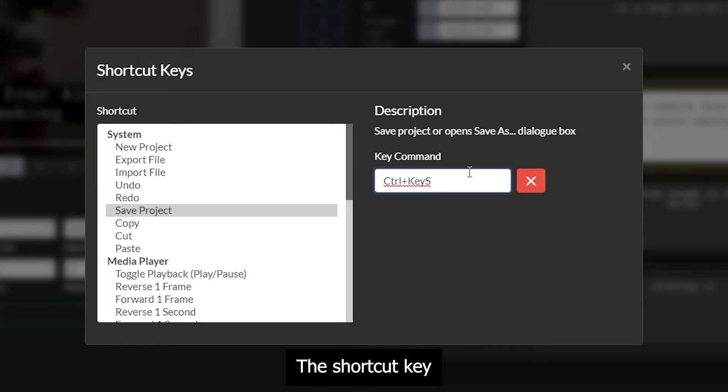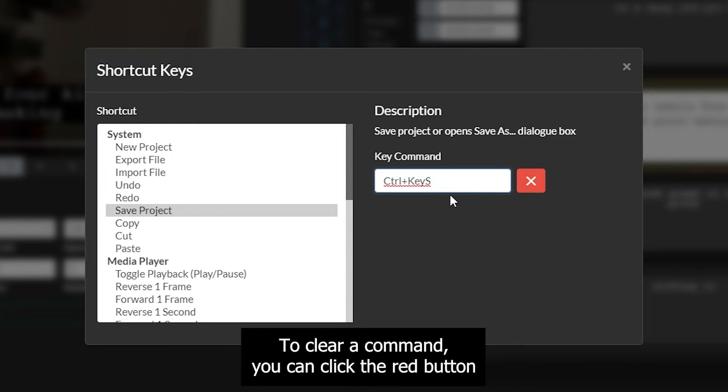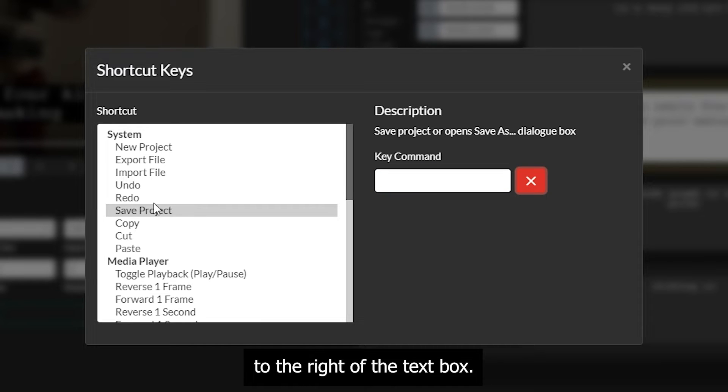The shortcut key command will display in the text box on the right. To clear a command, you can click the red X button to the right of the text box.